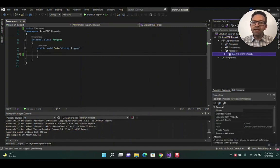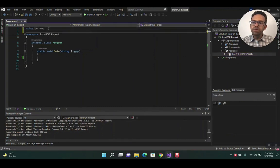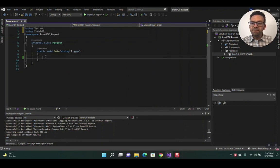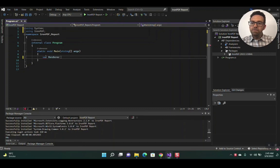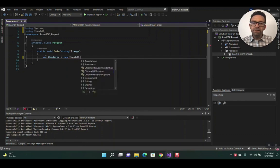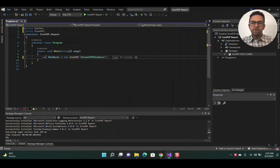Now let's add the IronPDF namespace by writing using IronPDF. In the main method, declare a variable: var render equals new IronPDF.ChromePdfRenderer.